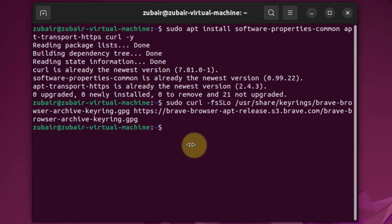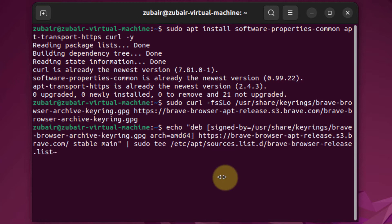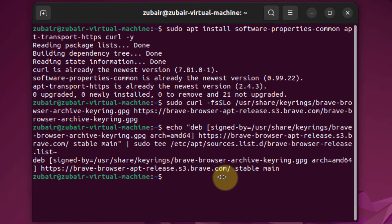And now we need to import the stable repository. This is the command for that — just hit enter. We are done with this one as well.